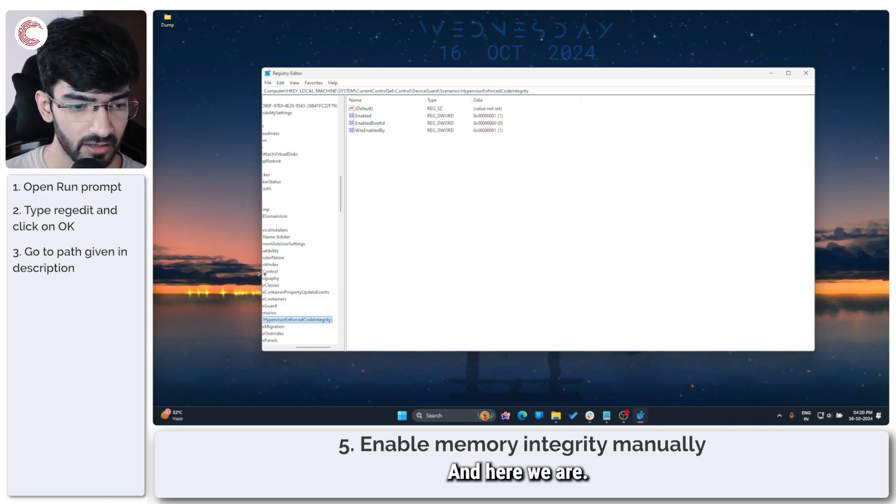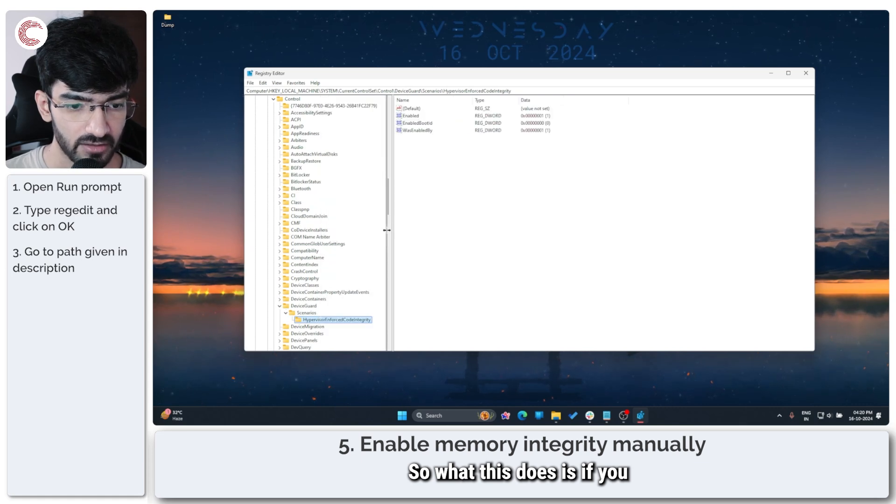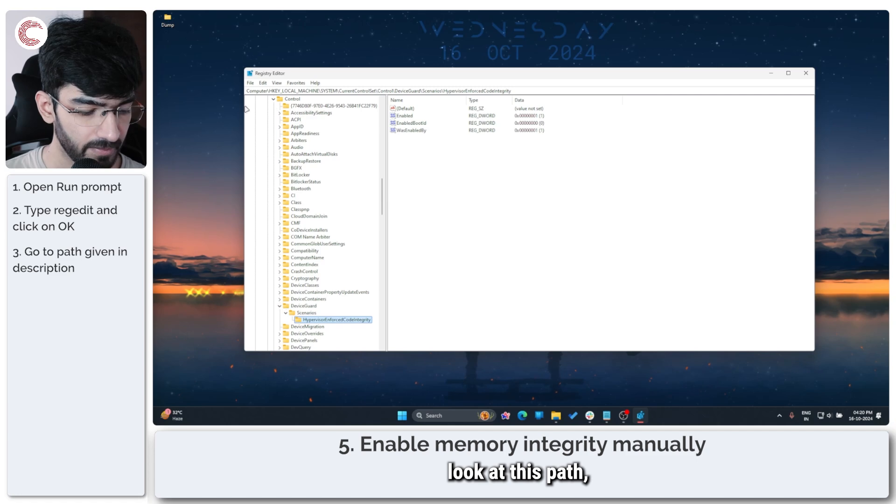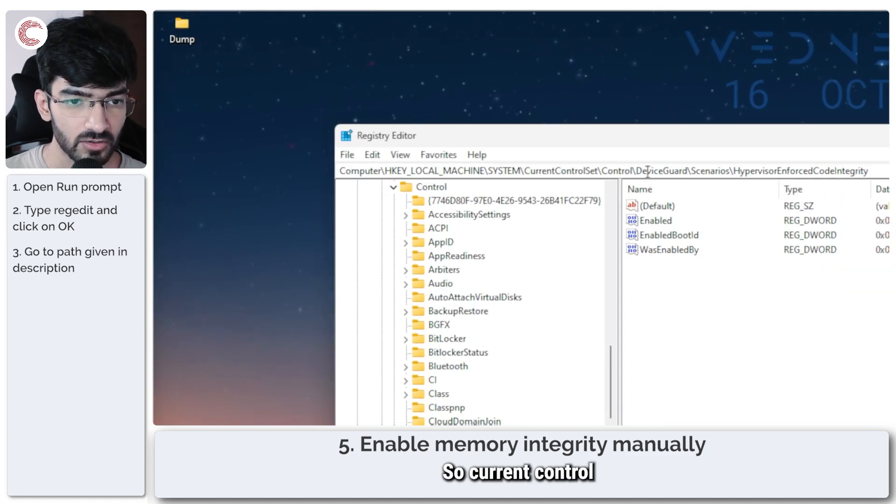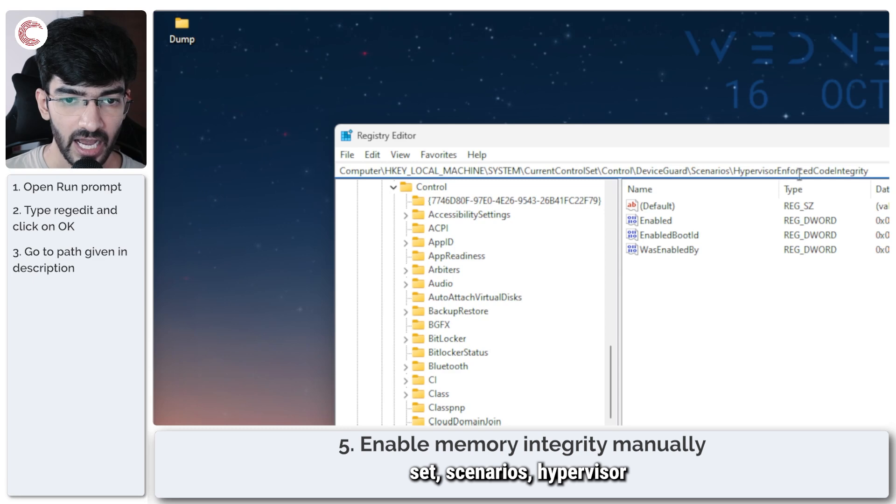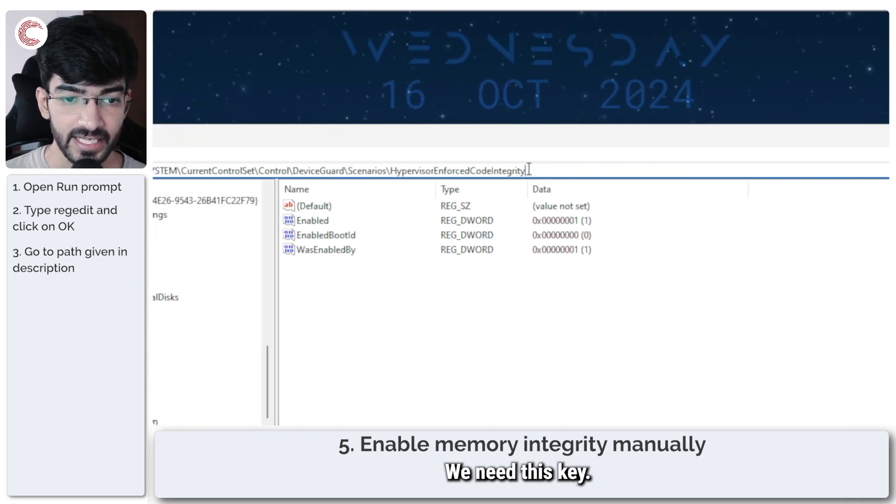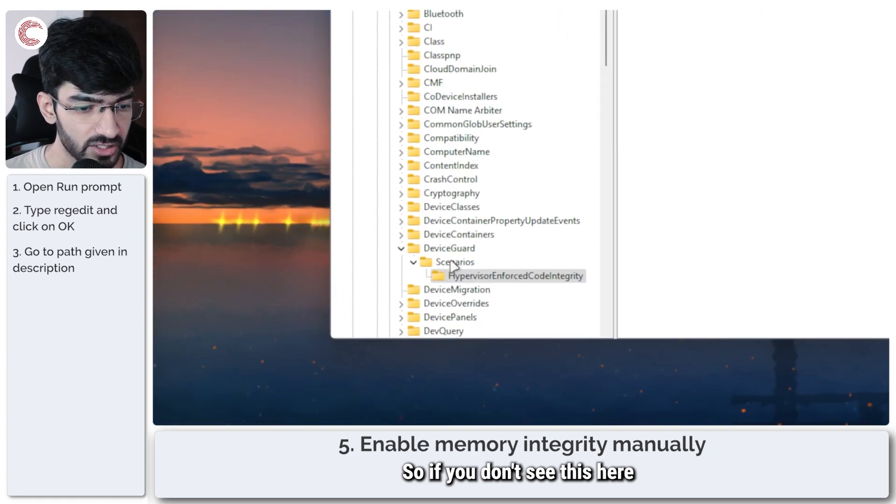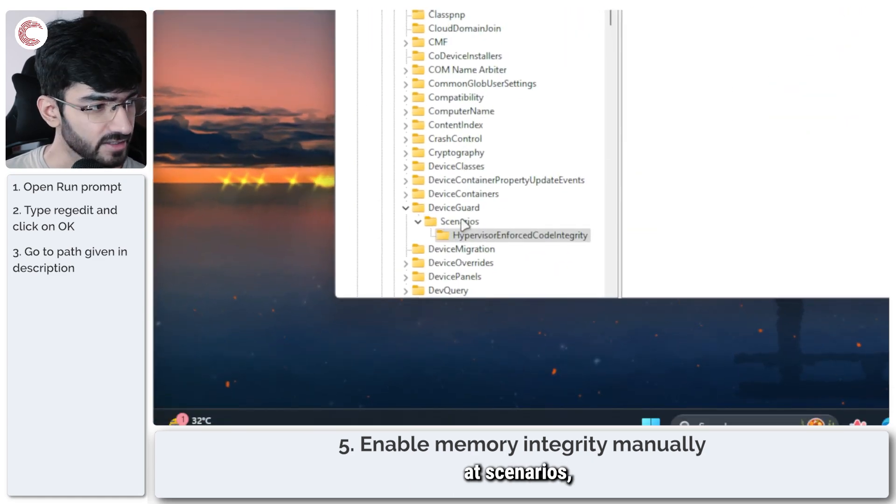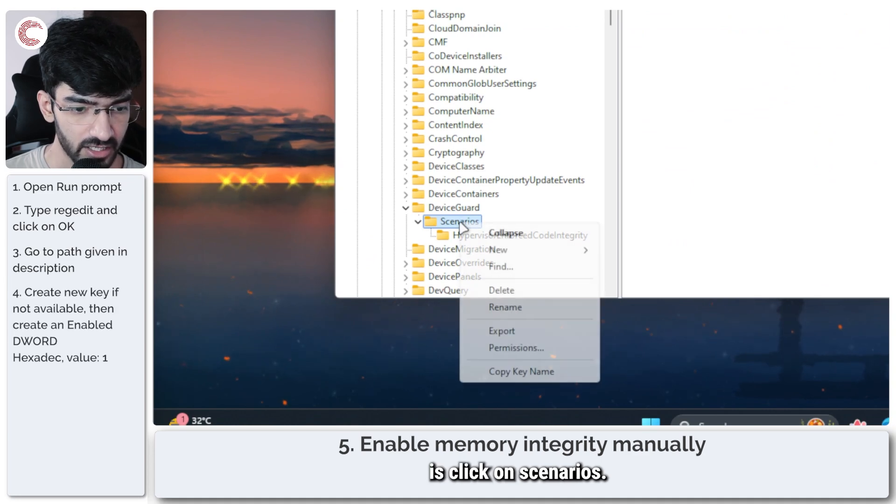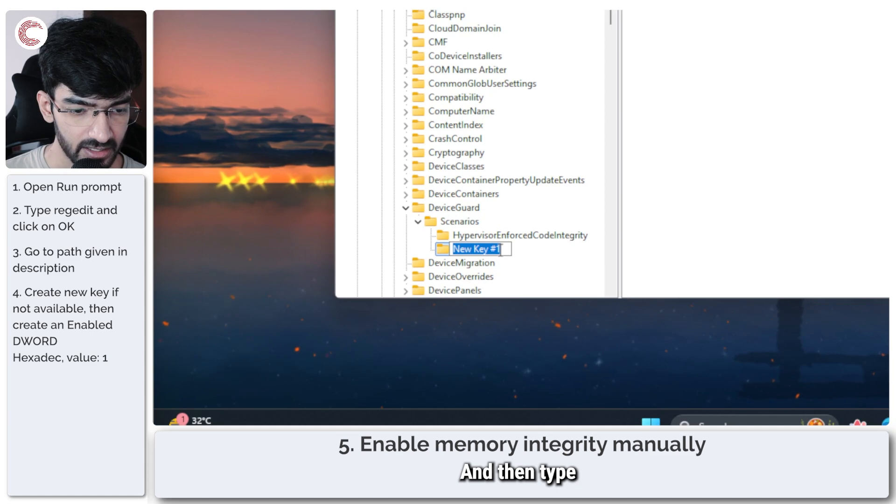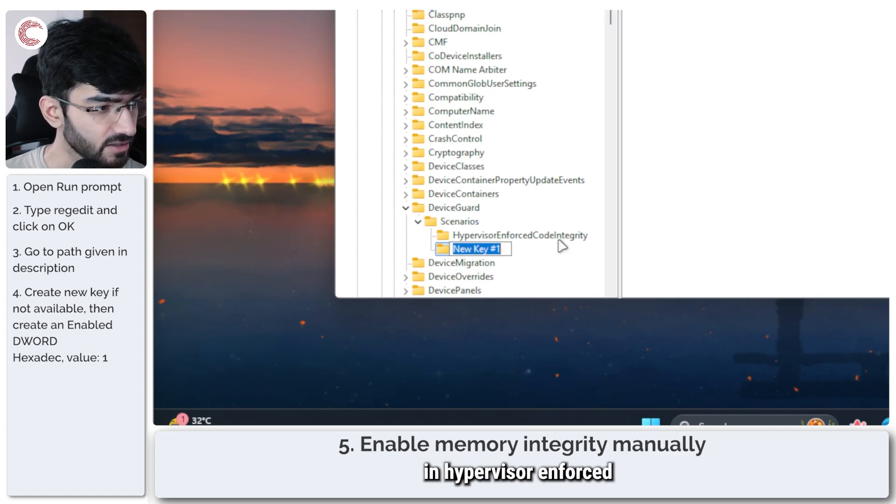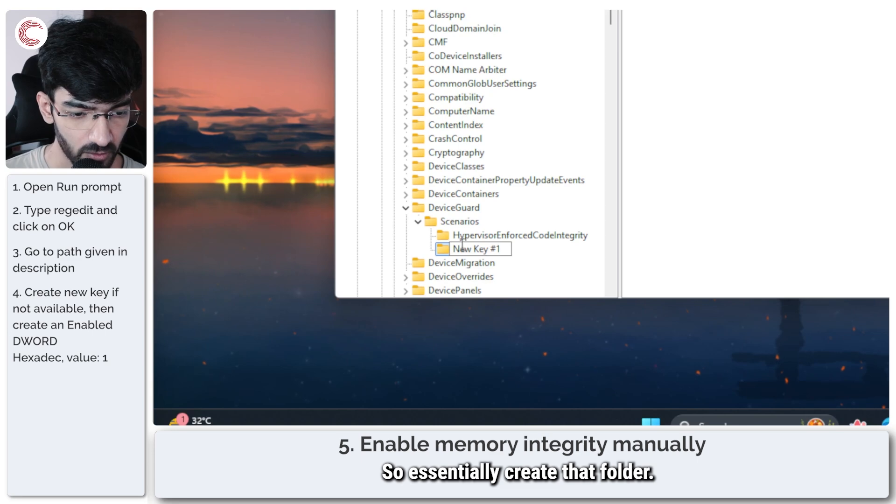Let me copy paste this here and here we are. If you take a good look at this path, which is the more important part here, current control set, scenarios, hypervisor enforce code integrity, we need this key. If you don't see this here or if your path ends at scenarios, click on scenarios, right click, click on new key and then type in hypervisor enforce code integrity. Essentially create that folder.